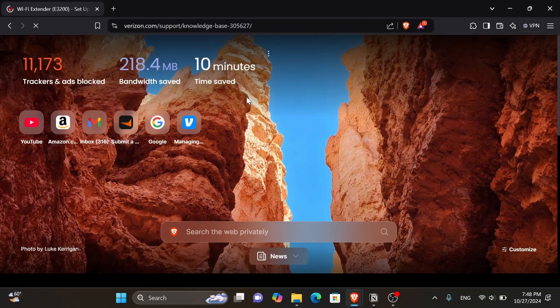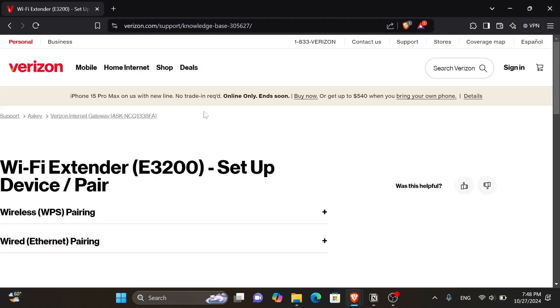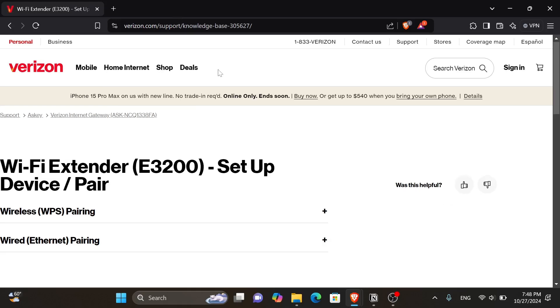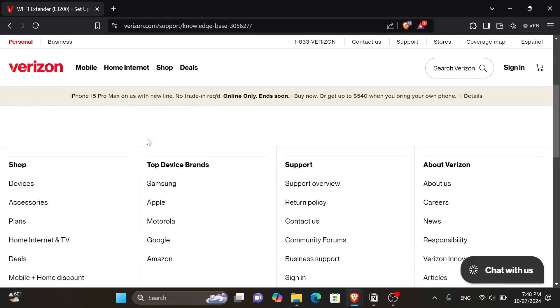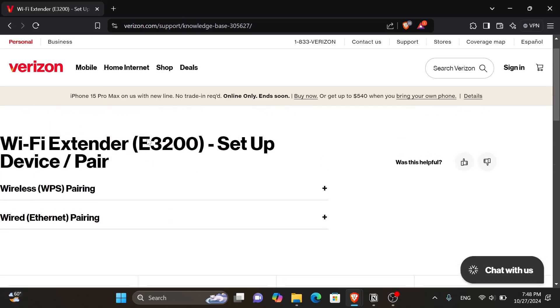This link is going to take you to Verizon's official website. And here we have an article that tells us everything we need to know about how to set up the Verizon Wi-Fi extender, whether you have wireless or wired pairing. So if you have wireless pairing, let's click onto the plus right here.